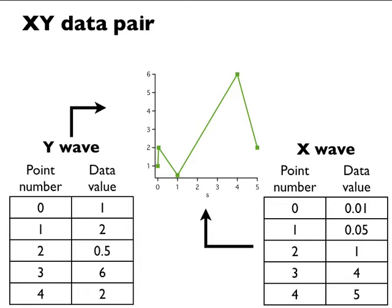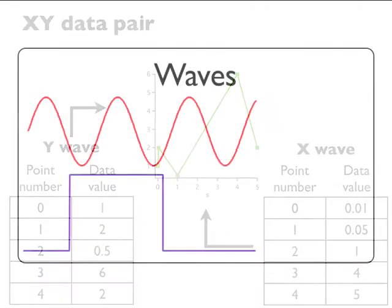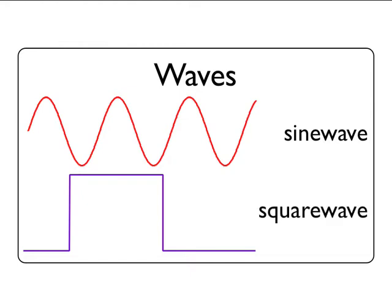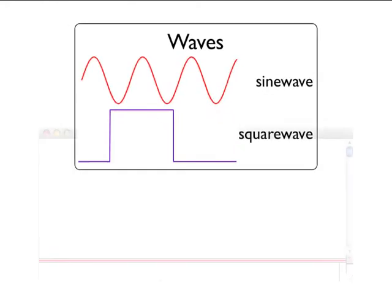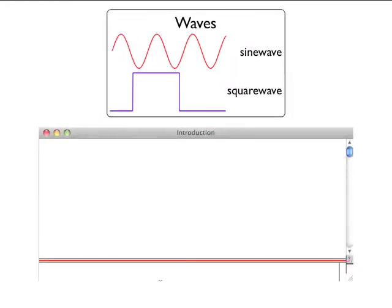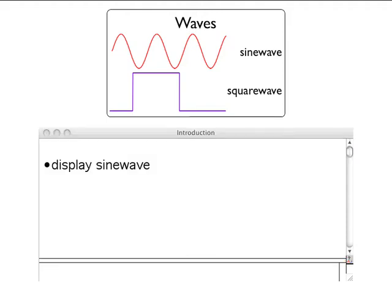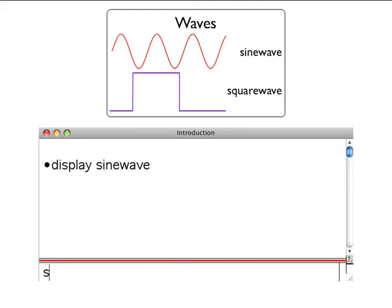Most users create waves by loading data from a file. You can also create waves by typing in a table, evaluating a mathematical expression, acquiring data from a data acquisition device, and accessing a database. The data that makes up a wave resides in memory. Each wave has a unique name that you can assign to it. You use a wave's name to designate it for display, analysis, or a mathematical expression.